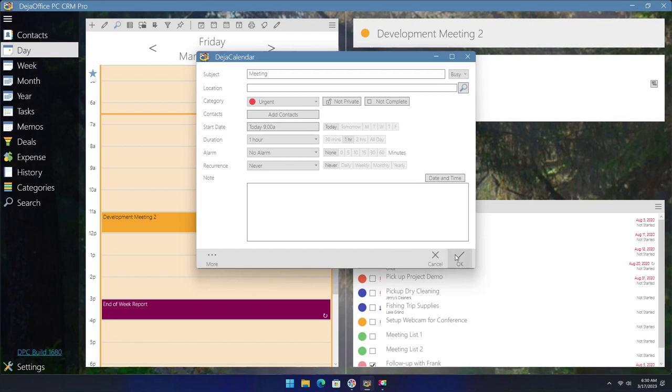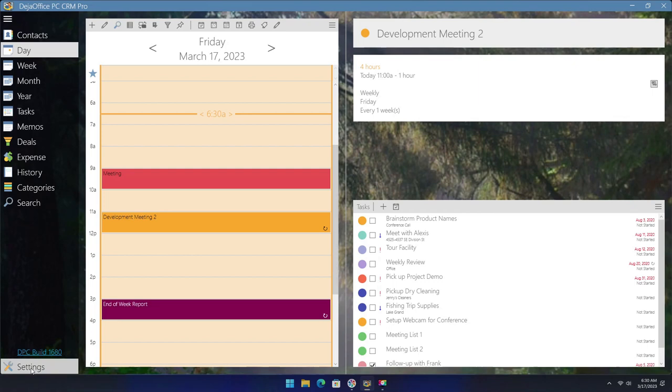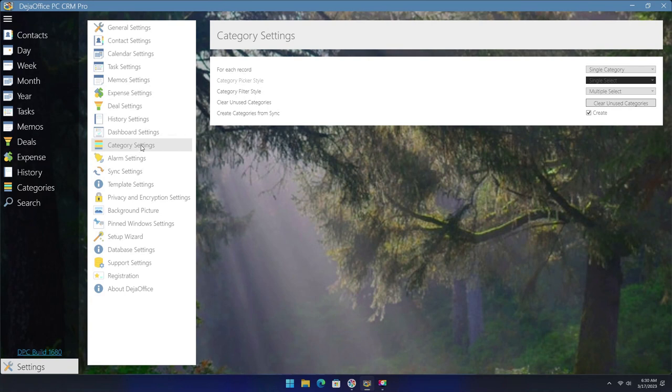Records can also have multiple categories assigned to them. This option is not enabled by default and needs to be configured by going to settings and then category settings and selecting the options here.